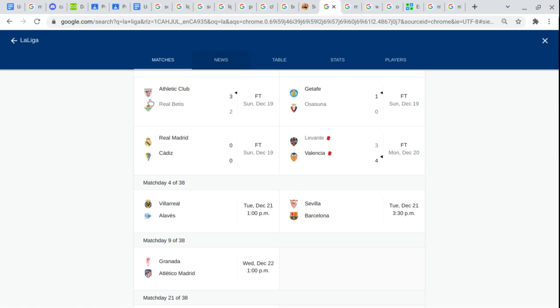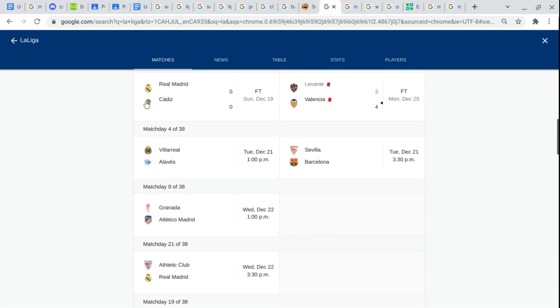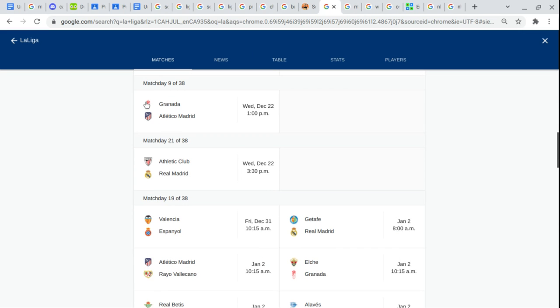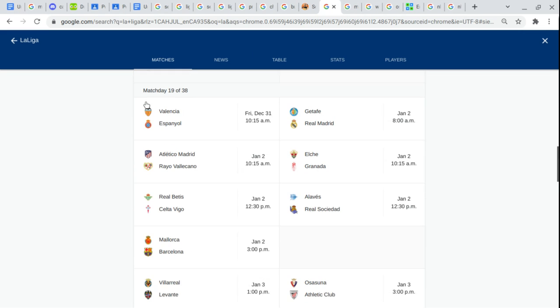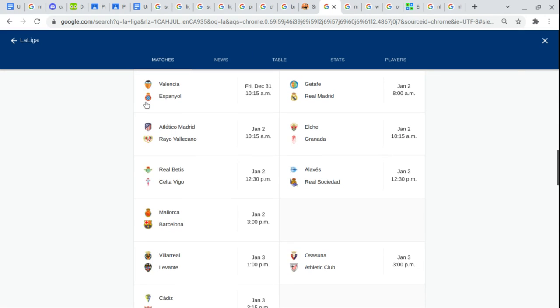Let's do the Liga before we do the 2nd Division. Valencia. Espanyol. Getafe. Real Madrid. I don't know in Spanish. Atlético de Madrid.